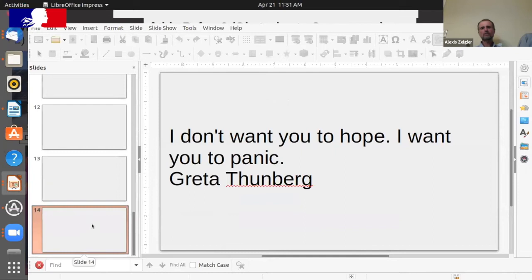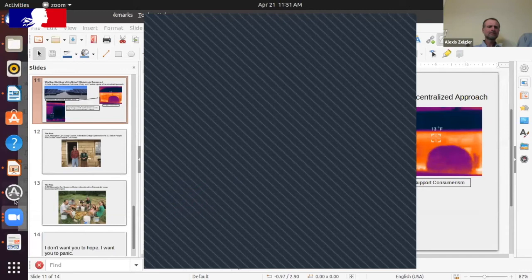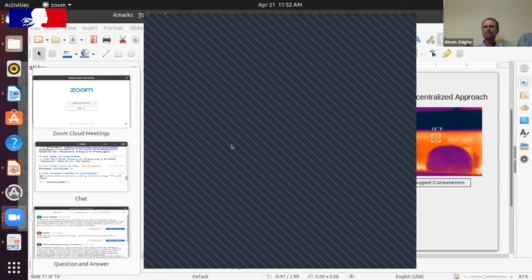I'll leave you with Greta Thunberg's words: 'I don't want you to hope. I want you to panic.' I've used the phrase 'constructive panic' — we need to respond to this with the appropriate emotional response, which is to do what we need to do quickly.